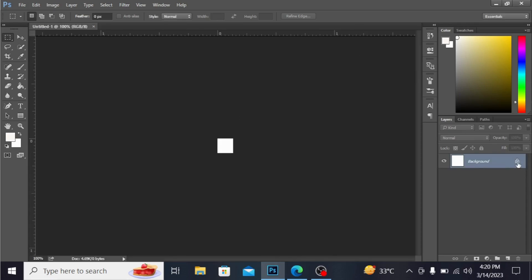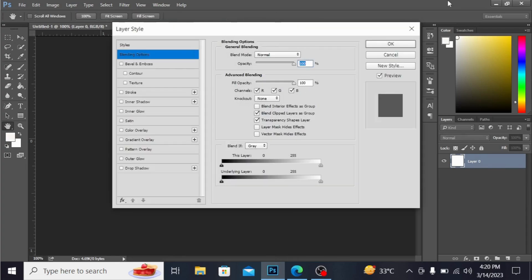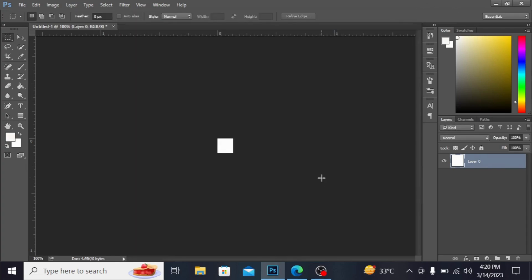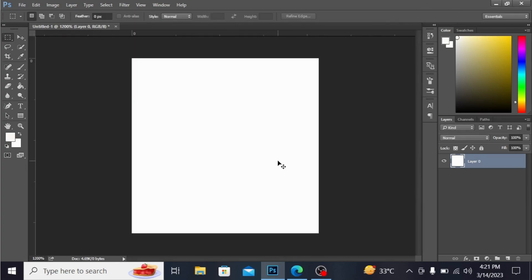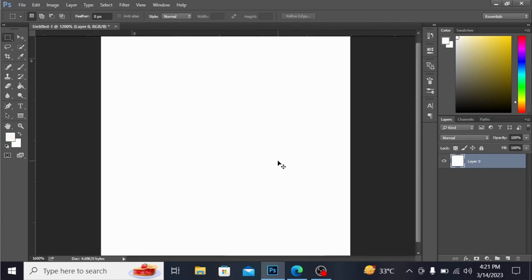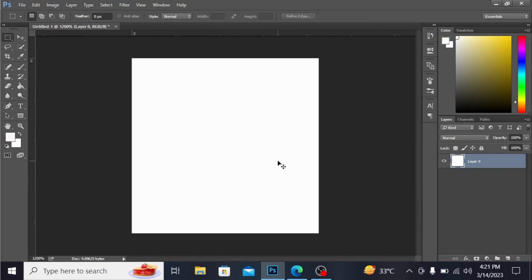I'm unlocking this layer by clicking here, and press Ctrl+ to increase the size of the canvas.